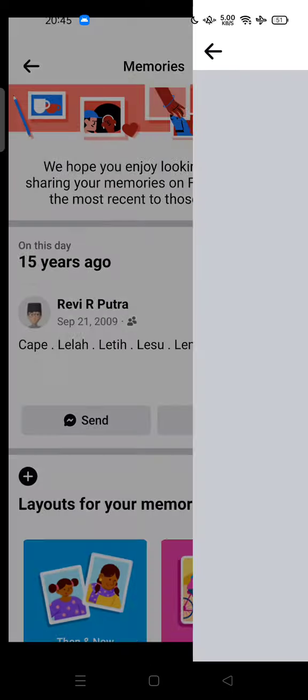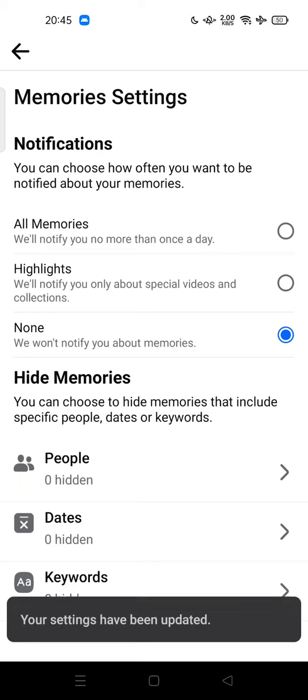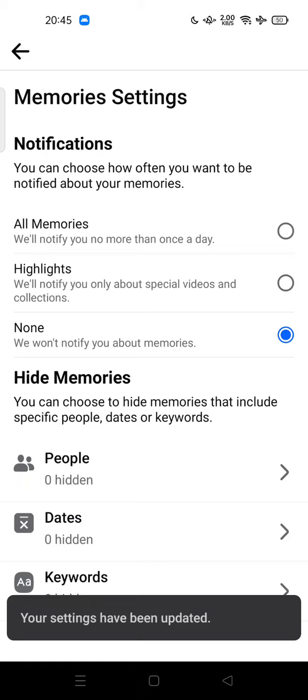Tap the gear icon at the top of your screen to open Memory Settings. Here you can choose how often you want to be notified about your memories. You can tap 'None' so Facebook will not notify you at all. By default, it is set to 'Highlights,' which notifies you only about special videos and collections.